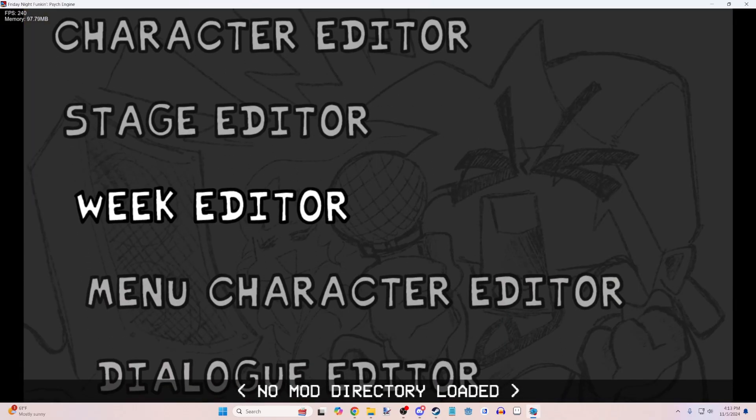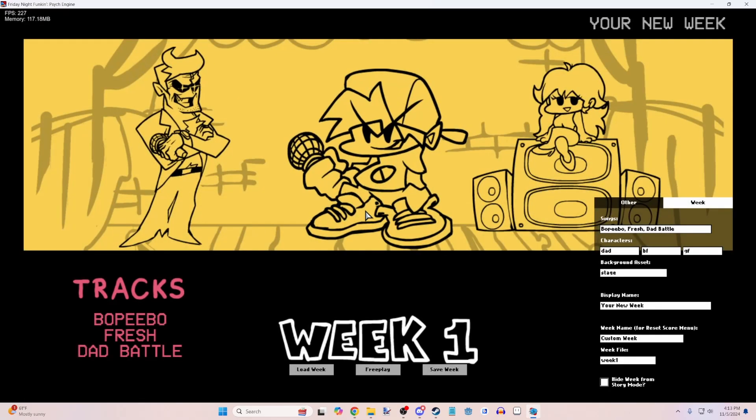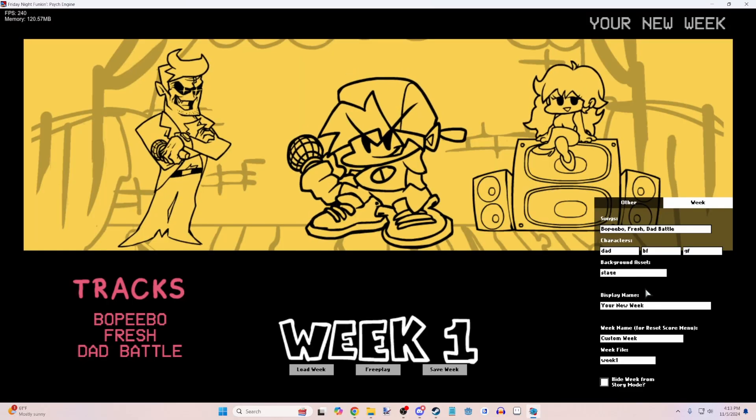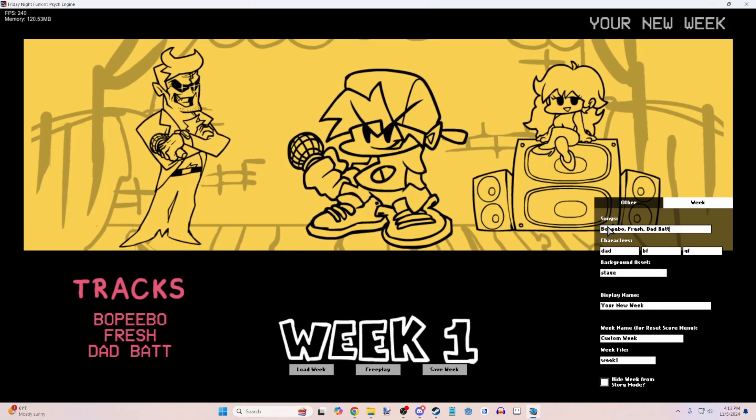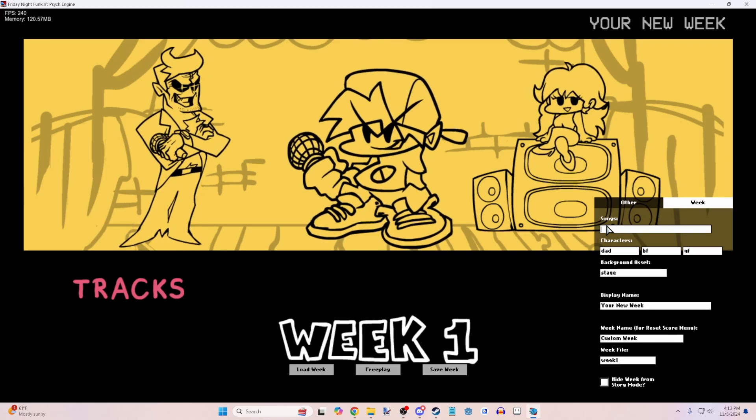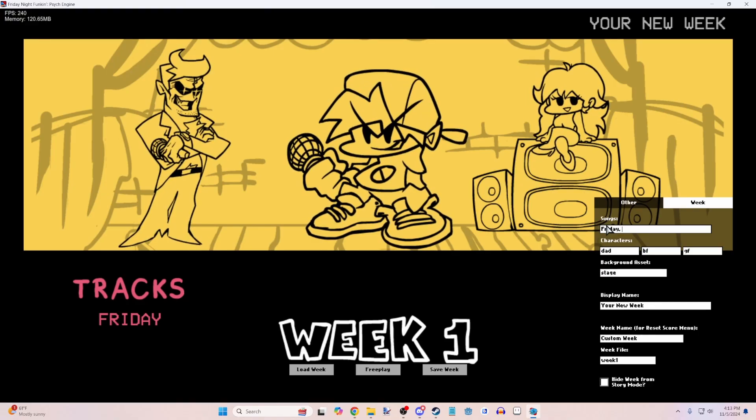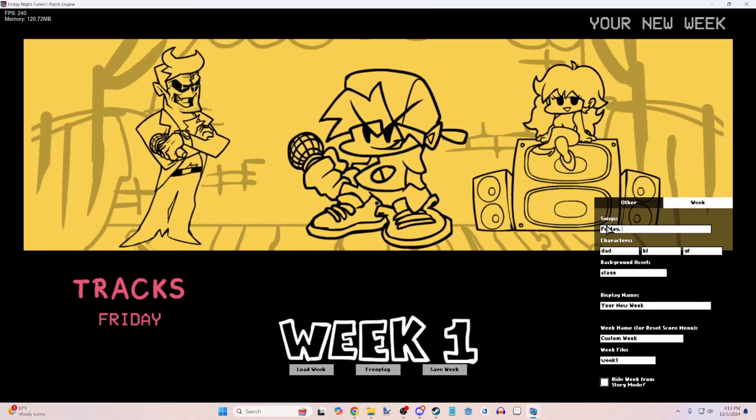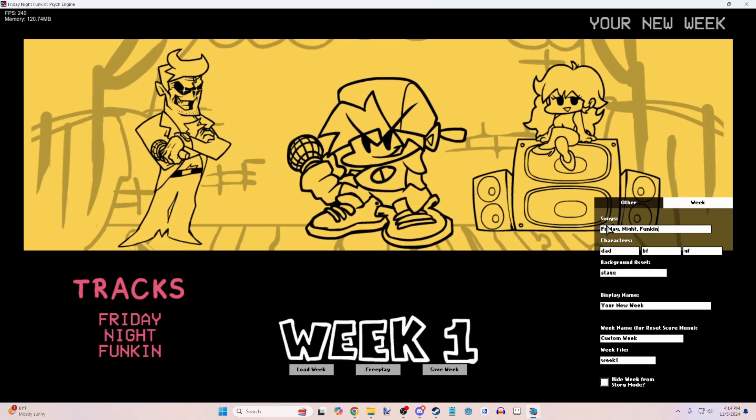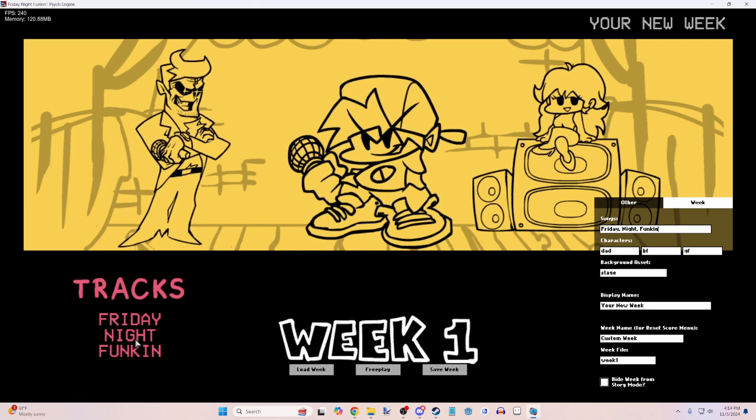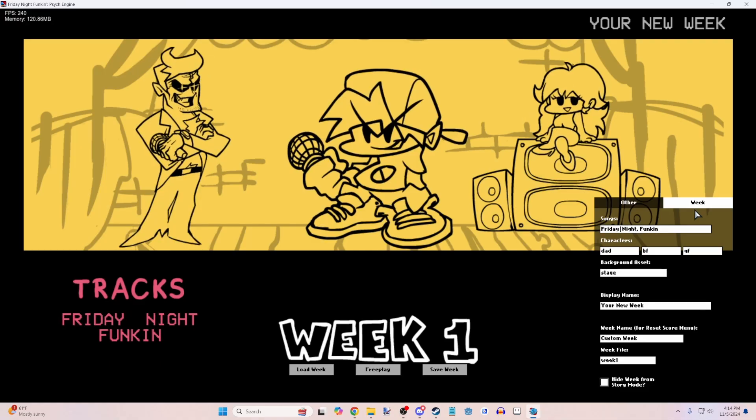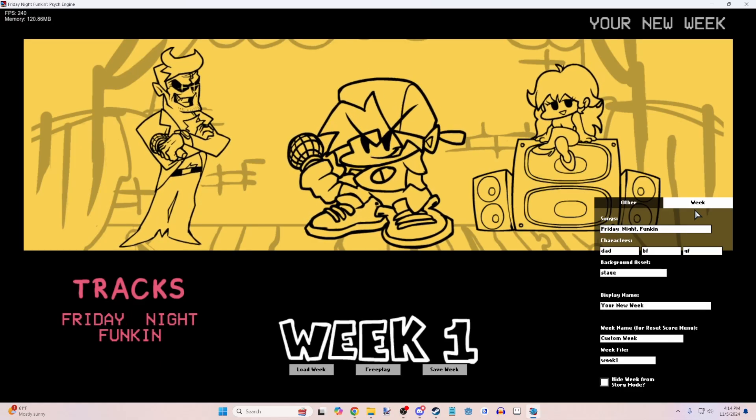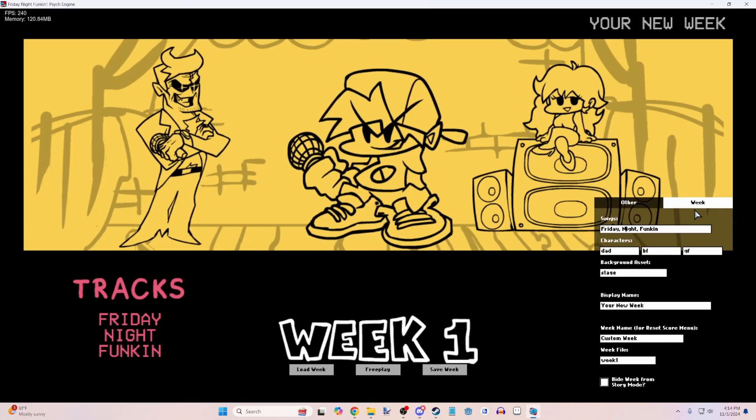And here we have quite a few editors. We're going to go to the week editor. You'll be greeted with this screen. The menu is a little weird over here, it's not the most polished, but first things first, let's add our songs. So let's just say here, let's just do Friday and then we can do a comma, night, funkin. There we go. That's what we'll call our songs. You can see over in the tracks, it should say these as separate tracks. If it says something like Friday night, then you've done it wrong and you need to make sure there's a comma there to separate the songs.